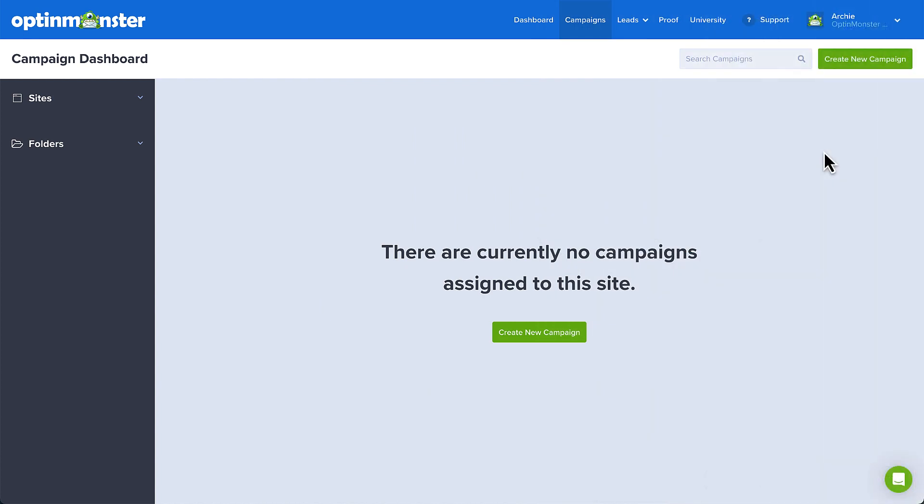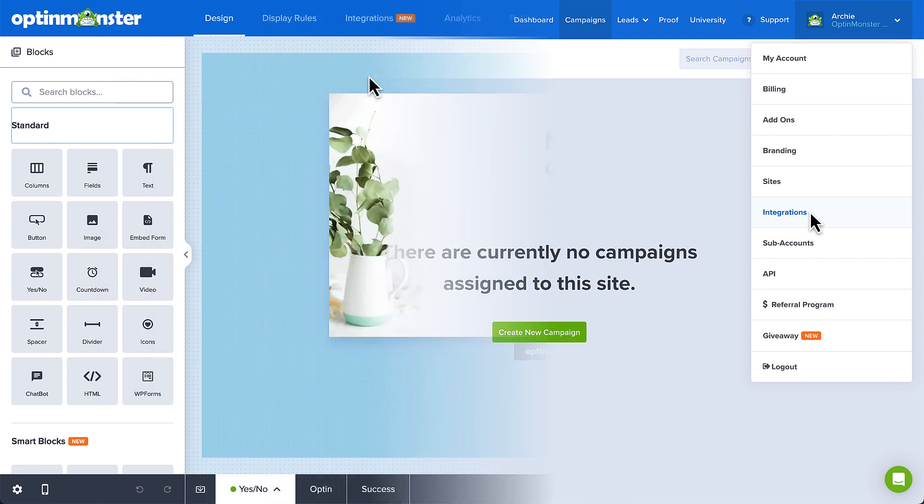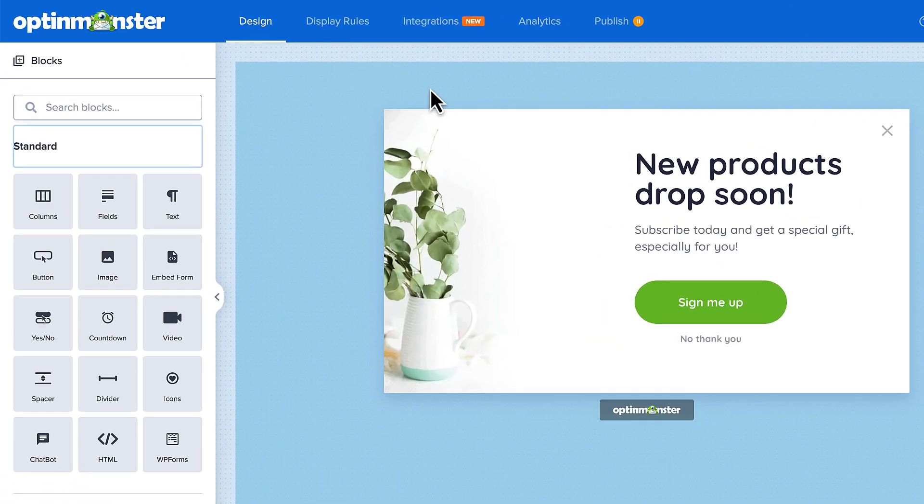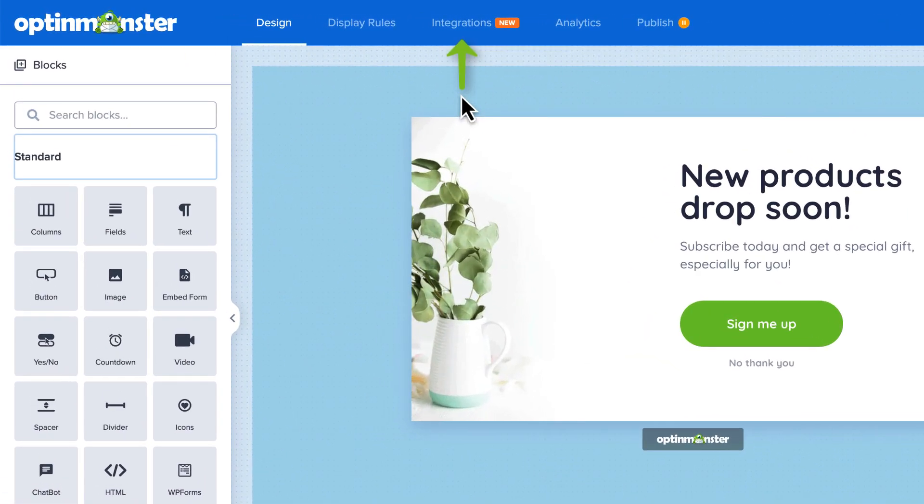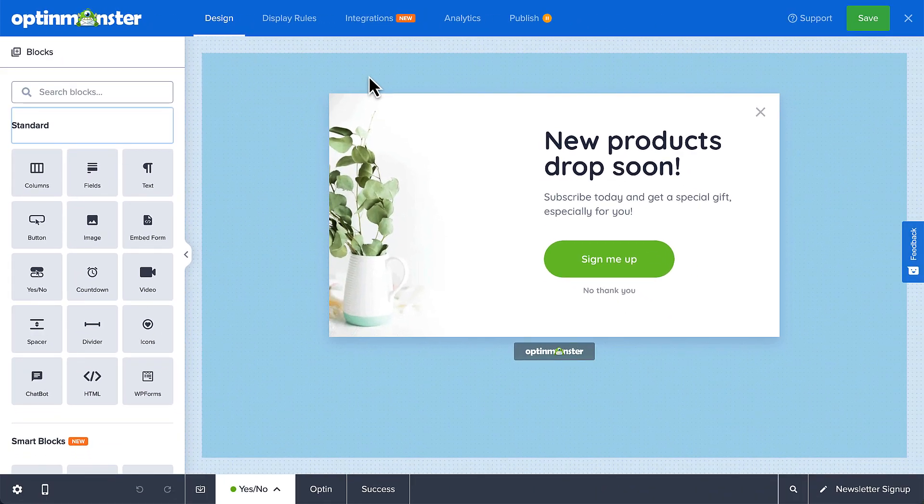Now, you can set up the MailChimp connection by accessing the integration screen from your My Account menu or by heading to the integration screen when editing a campaign. Both methods will create an account-wide connection to MailChimp, so for today's tutorial, I'll edit a campaign and create the connection there so we can also look at some campaign-specific options.